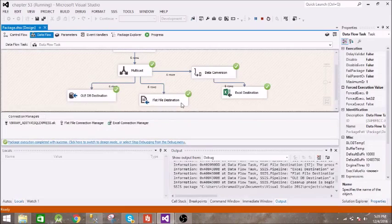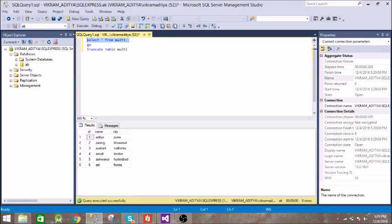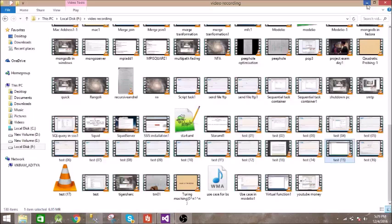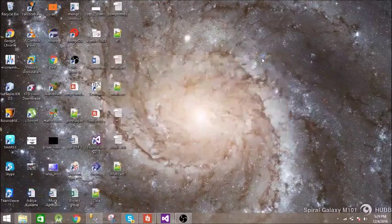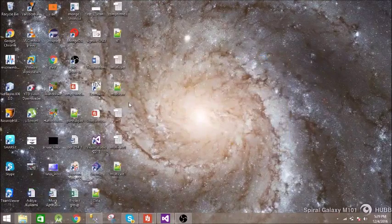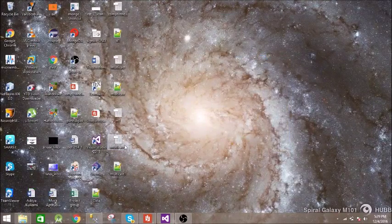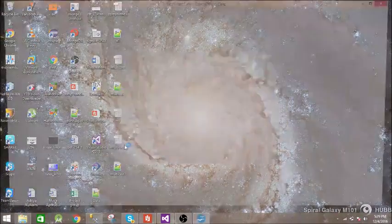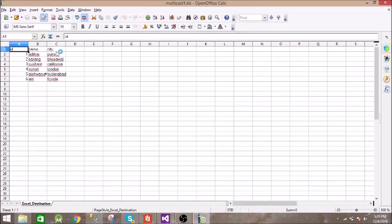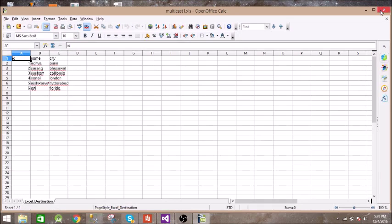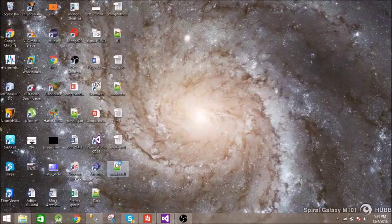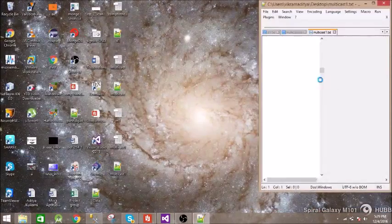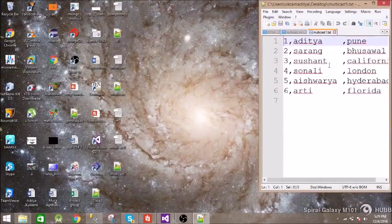Now let us see what is there inside the table. This is our data. Let us see if the same data is present inside our Excel and text file. So multicast one - the data is the same. There is no change. And in text file you can see the same data.